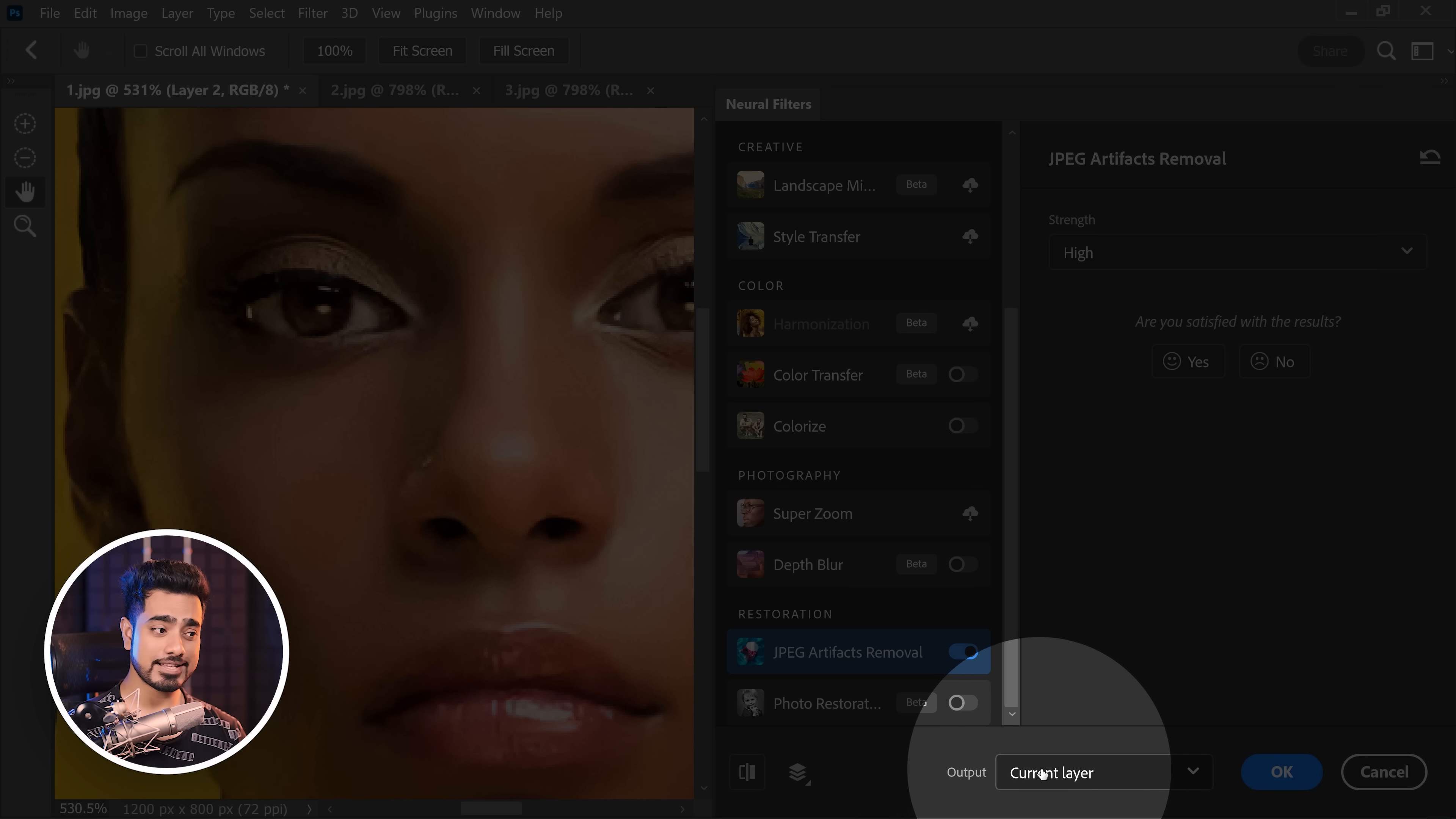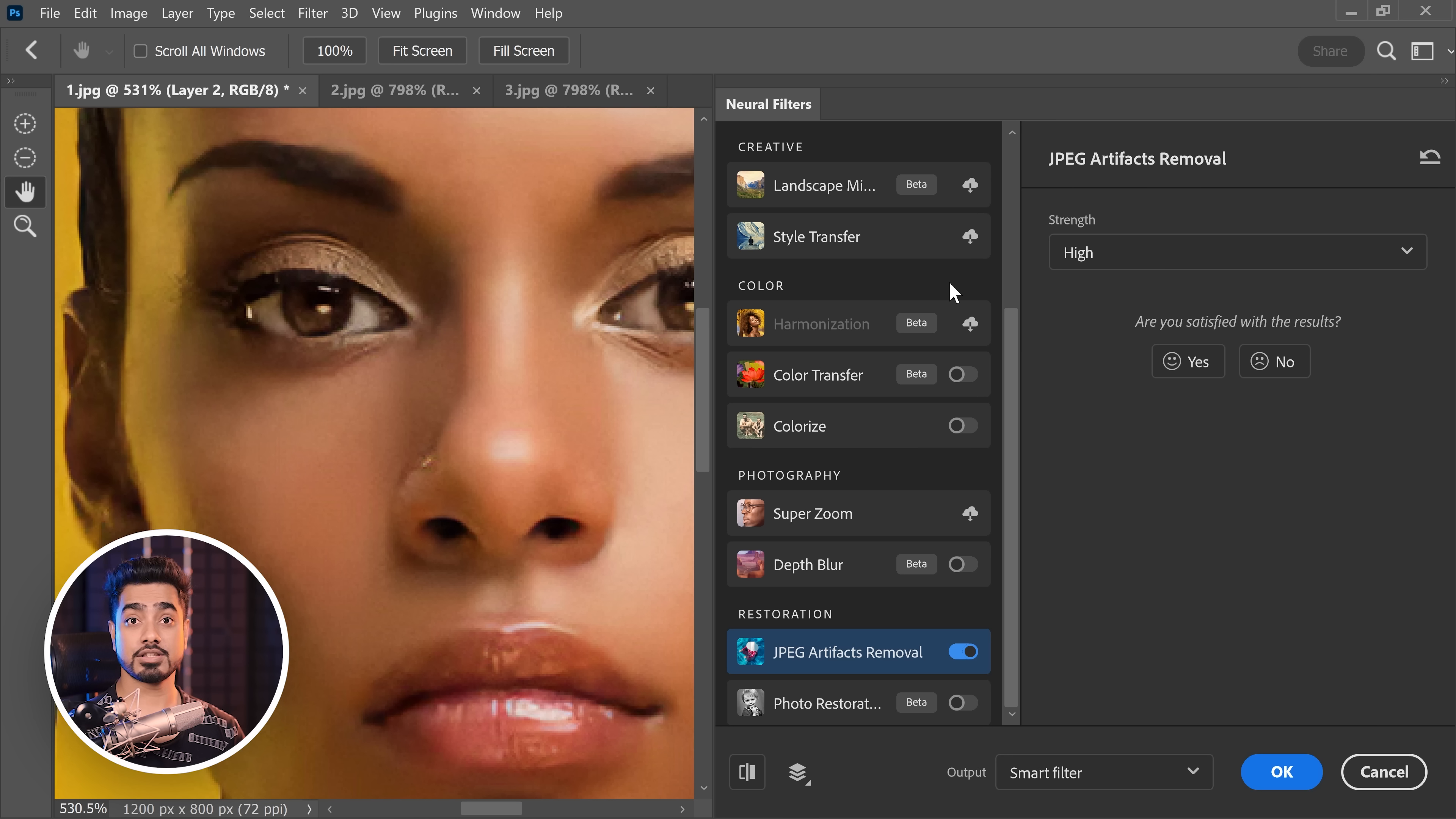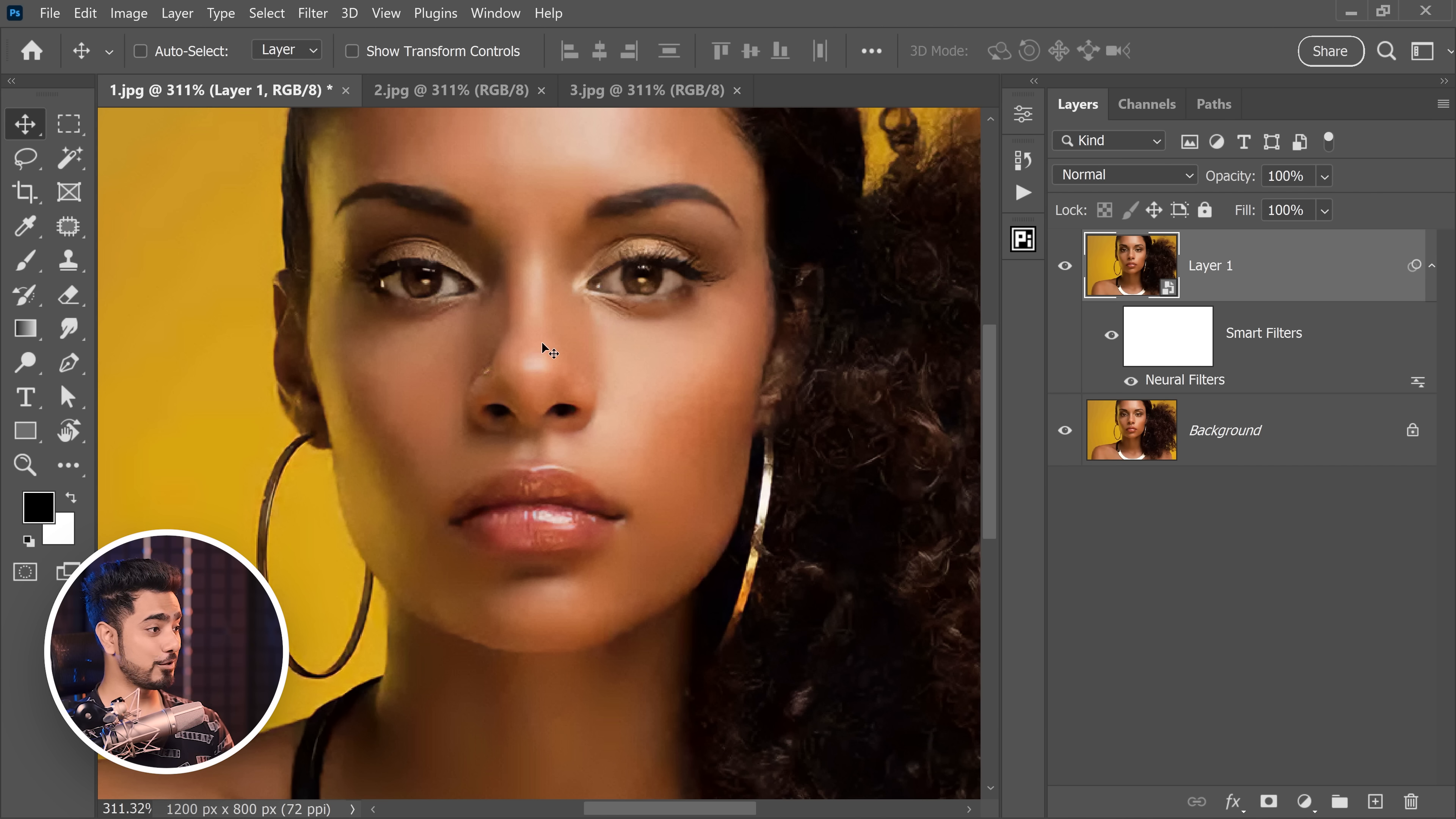You can also set the output right here to Smart Filter so that you can change the strength later. Hit OK and there you have it.